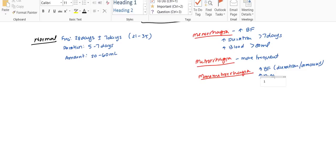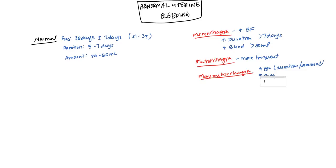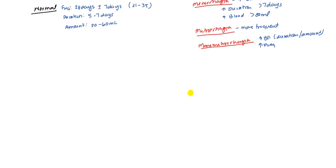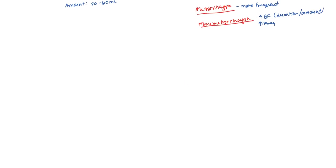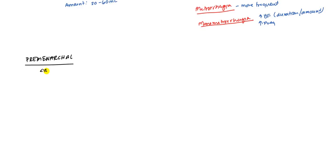The main categories of this are generally based on the age. We have premenarchal, which means before they have the onset of menses. This is generally considered less than 12 years of age.